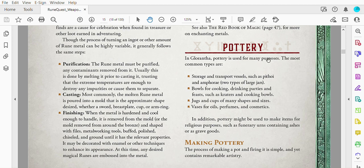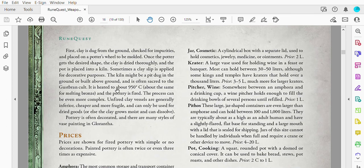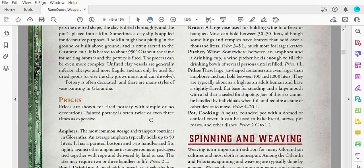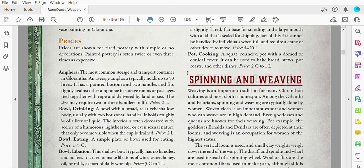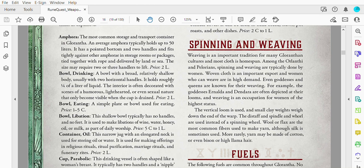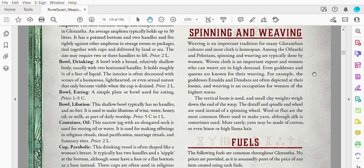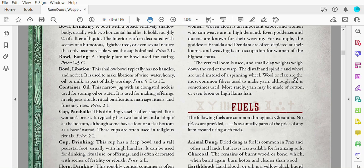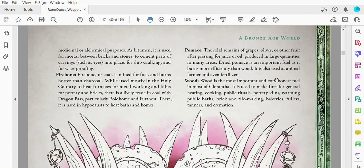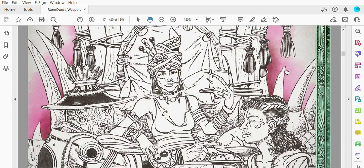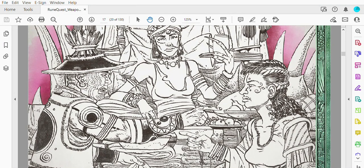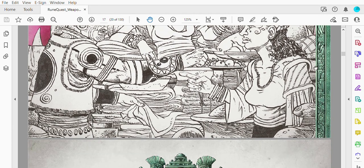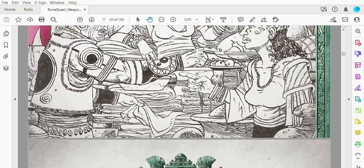We move on in this section. This isn't just about metals. Of course, there's also information about pottery, how to make pottery, prices for different types of fired pottery. I could definitely see a character using potted or painted pottery as a skill to have a trade in the game. Information on spinning, weaving, different fuels that are used in Glorantha. Then we end the chapter with this beautiful sketch art of what looks like a trade exchange happening between some people.